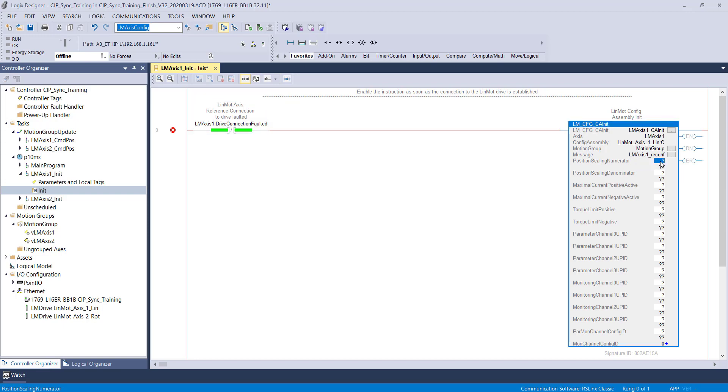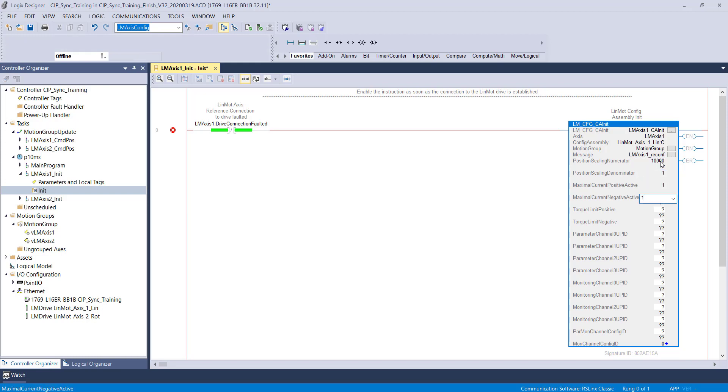The linear motor scaling factor is 10,000 pulses per one millimeter. The maximal current positive and negative needs a zero or a one.